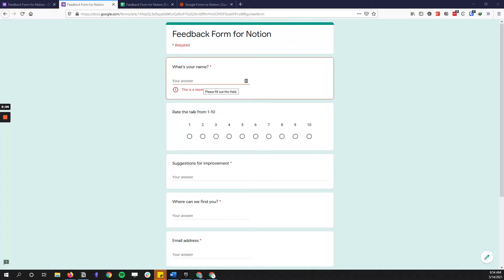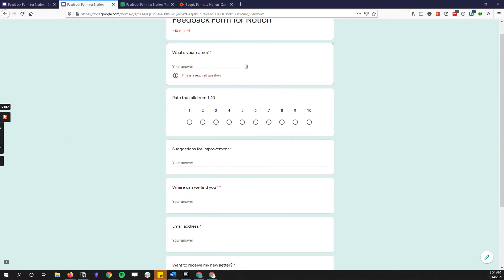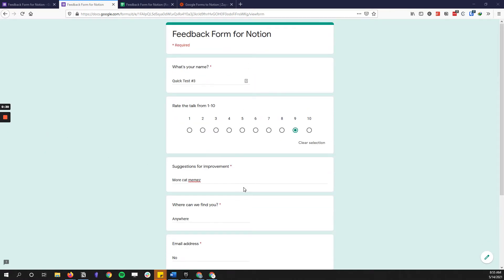In this video I'm going to show you a quick way to use the new Notion API so that you can automate — anytime you get a response from Google Forms — putting that into a specific Notion database that you've created. A use case for this would be if you had a feedback form after a talk and you want to collect that data automatically inside of Notion.